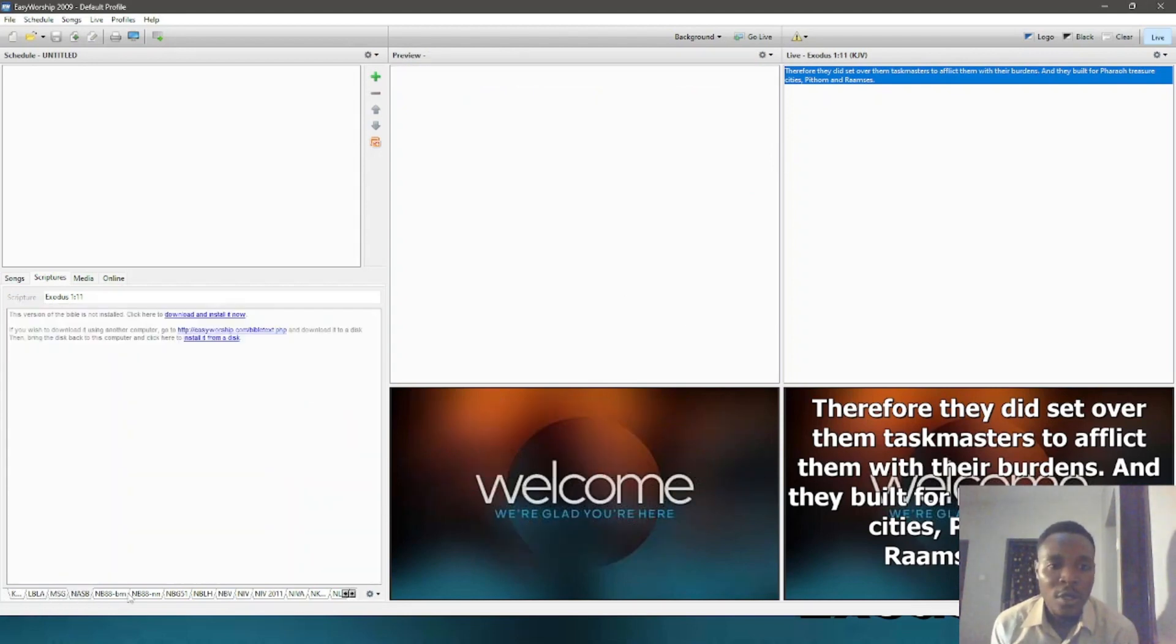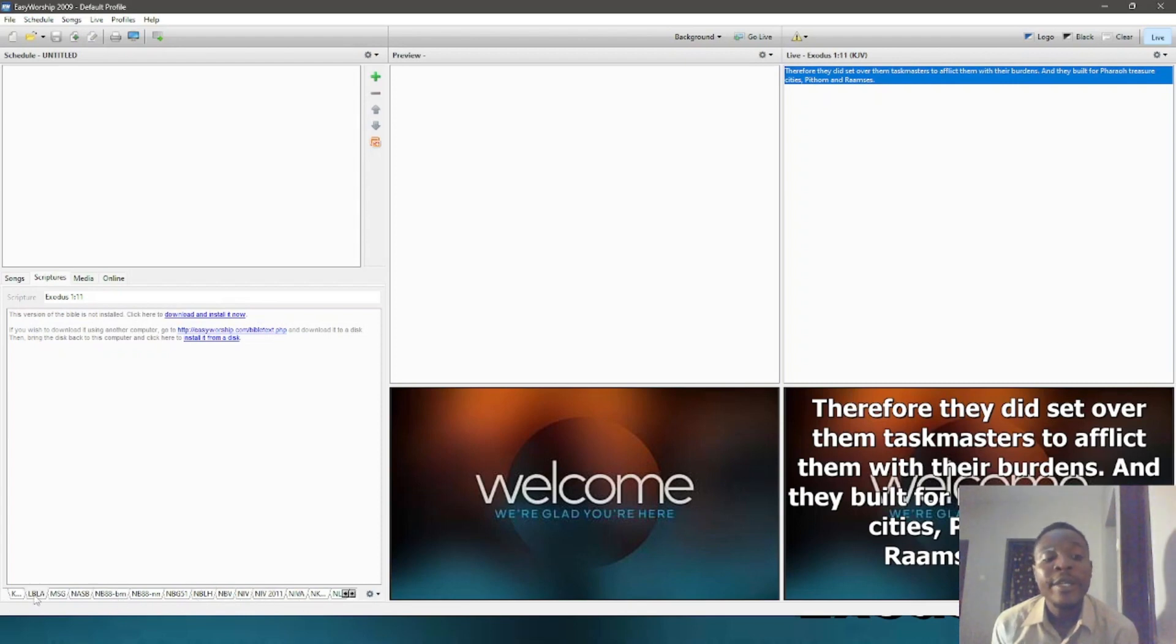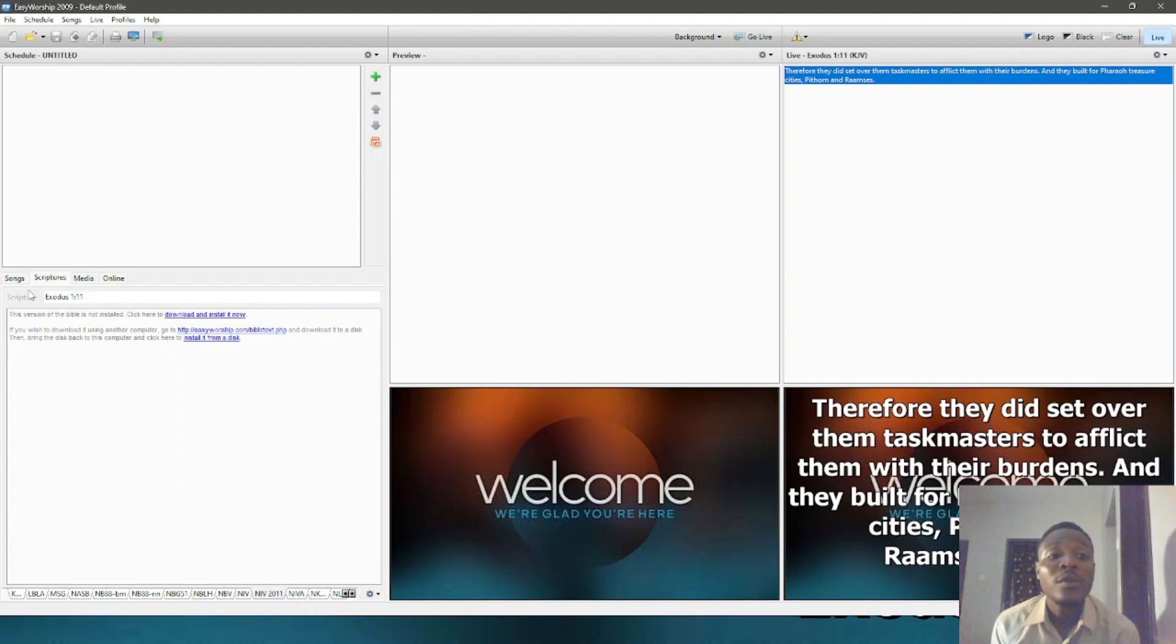You also can have Bible scriptures. You can put just your Bible on Easy Worship and you can just click on the verses to display them. Easy Worship includes Bibles built in.